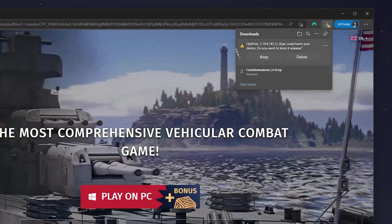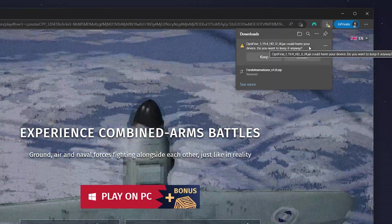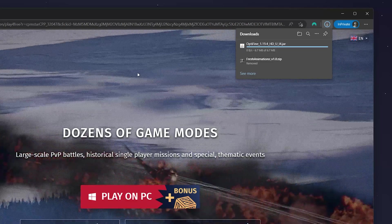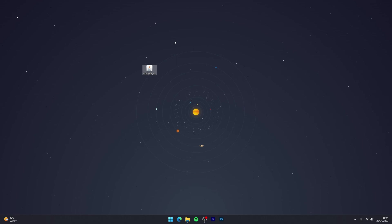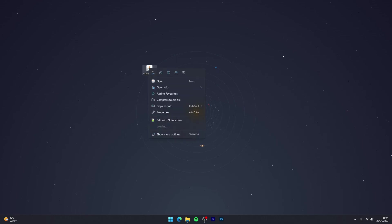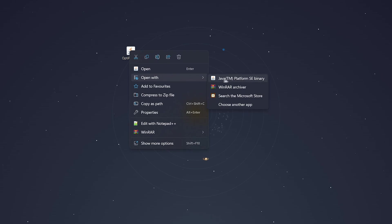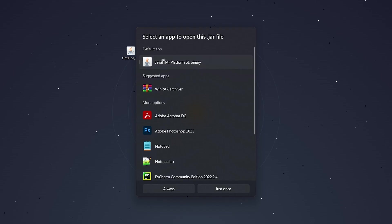You may get a warning saying that OptiFine could harm your computer, but this is only because Windows doesn't recognize it. I can assure you it's completely safe as millions of people install it every month. Now we've got OptiFine downloaded, we need to install it. Right-click on it, hover over Open With, and select the Java Platform.